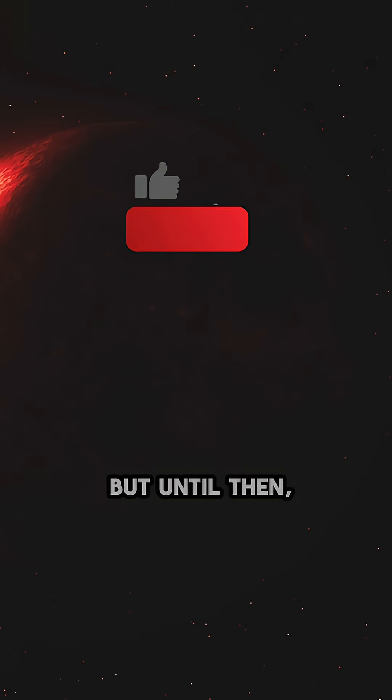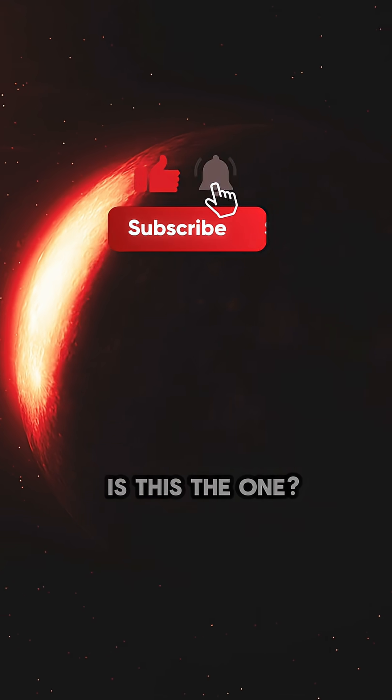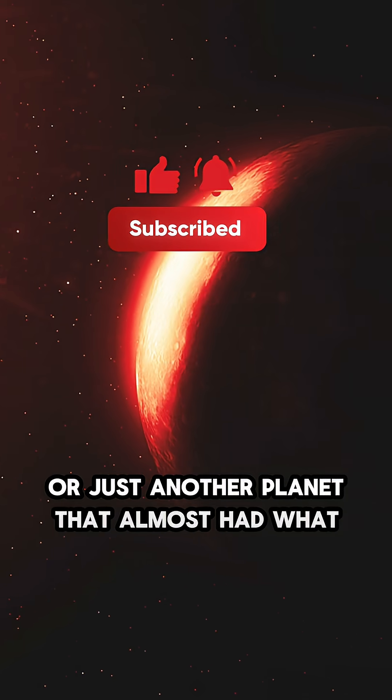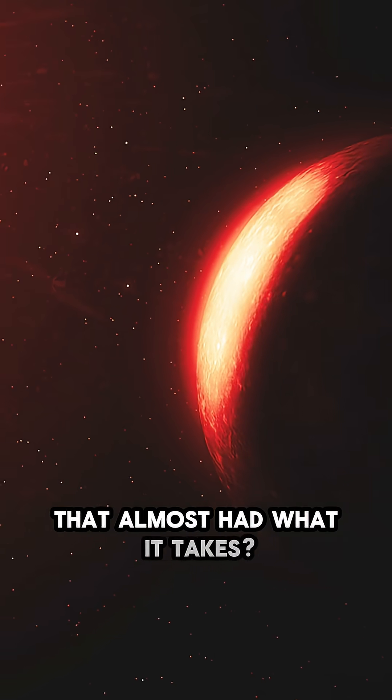But until then, it remains a question mark. Is this the one, or just another planet that almost had what it takes?